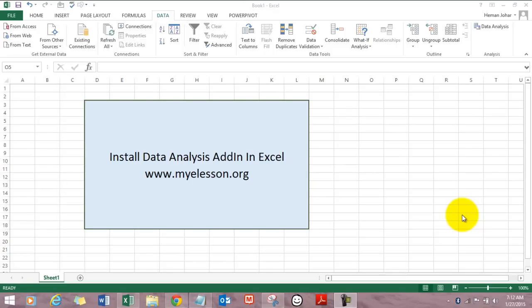Hello everybody and welcome to my e-lesson. I'm your guru and in this video I'll tell you how to install the data analysis add-in in Excel. To do that we have to first install a data analysis add-in in Excel.